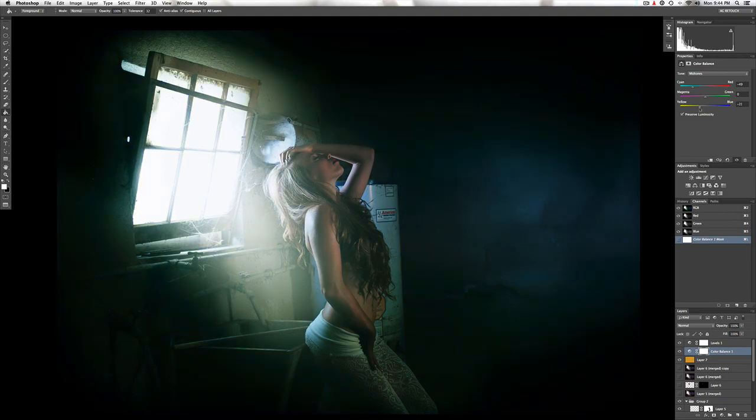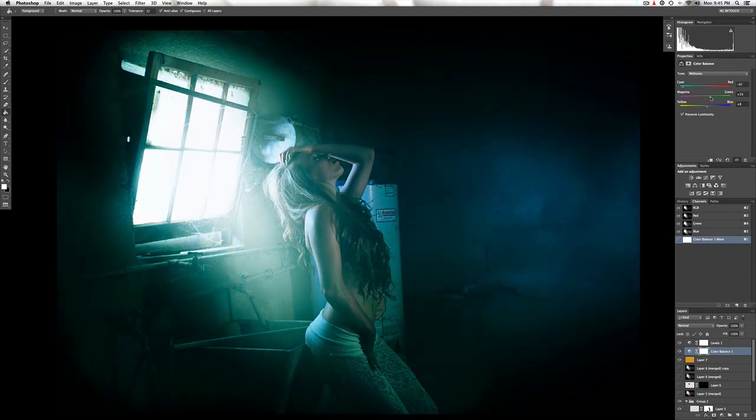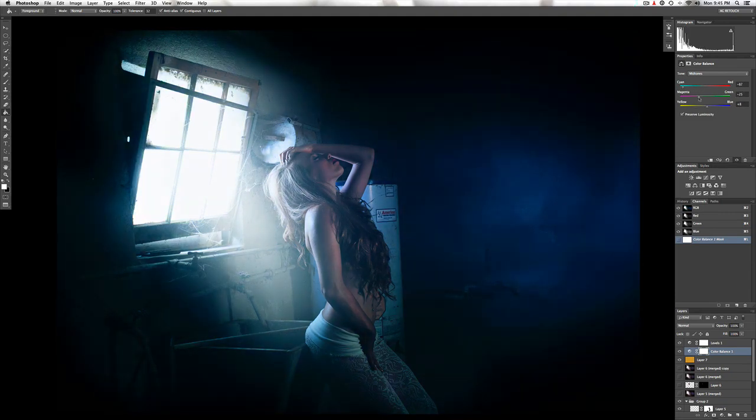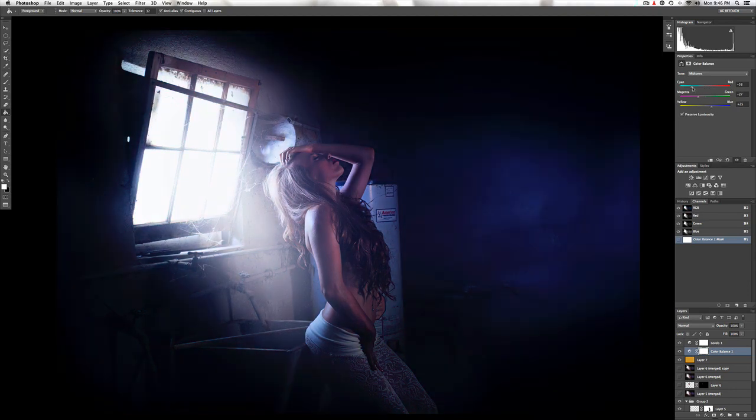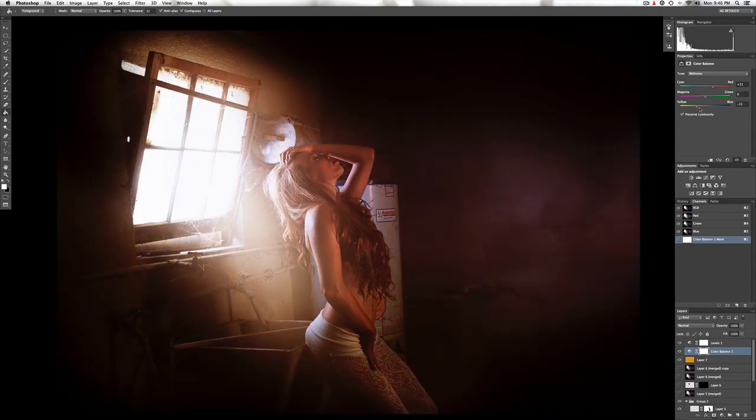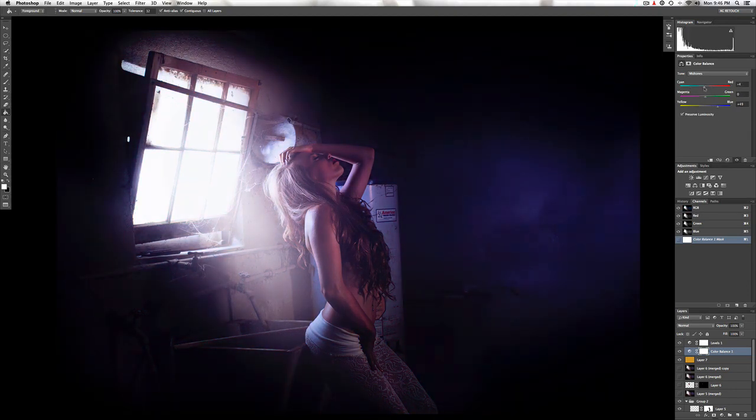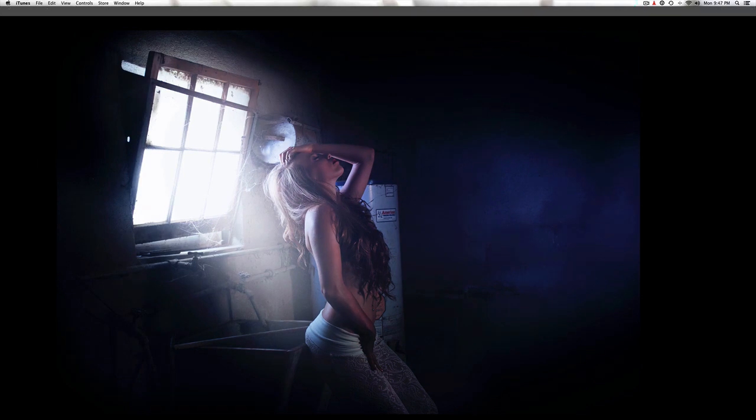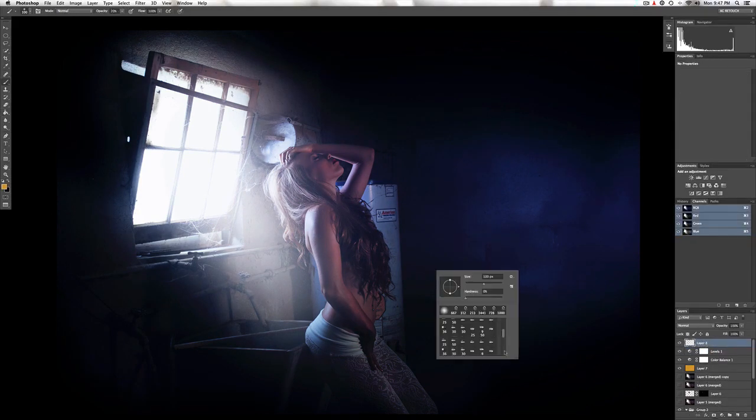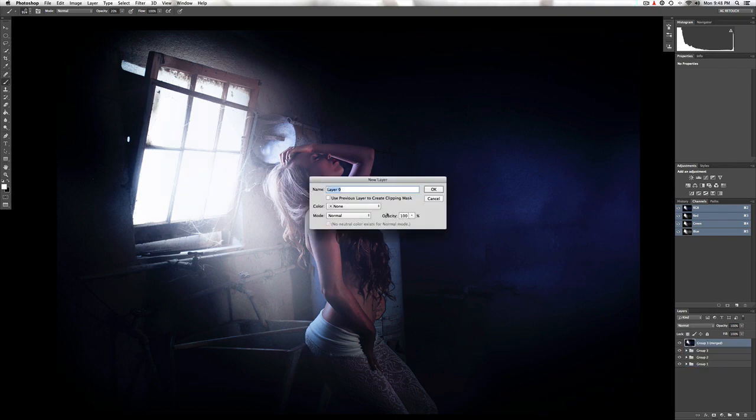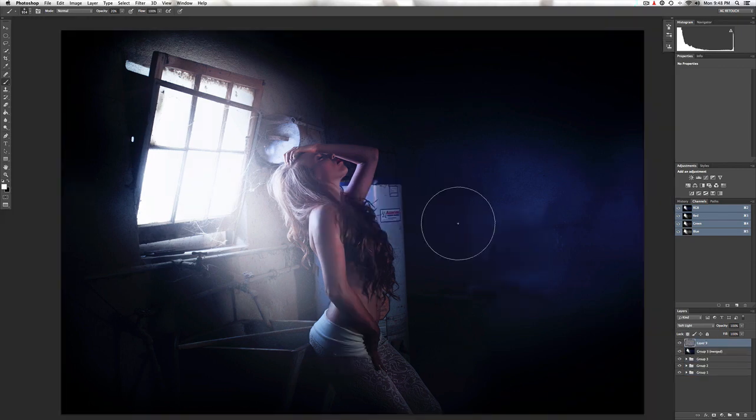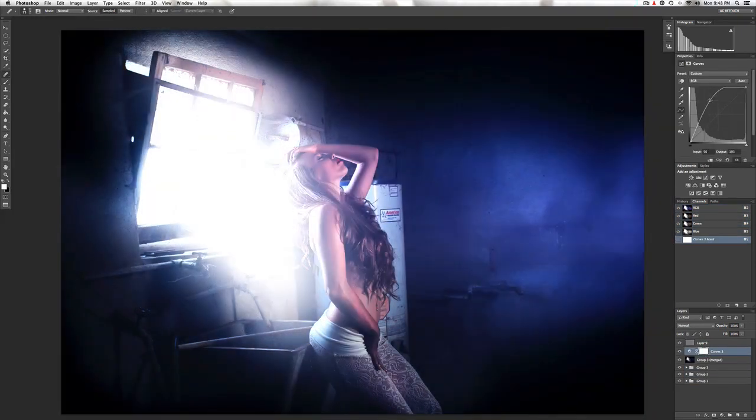Hear my words that I might teach you, take my arms that I might reach you. But my words like silent raindrops fail.